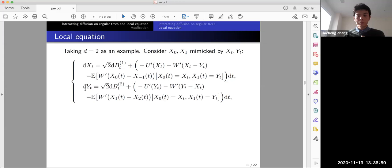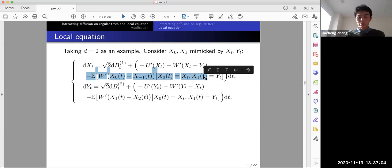The rest is to calculate this conditional expectation, and this is where the homogeneity and Markov property come in.